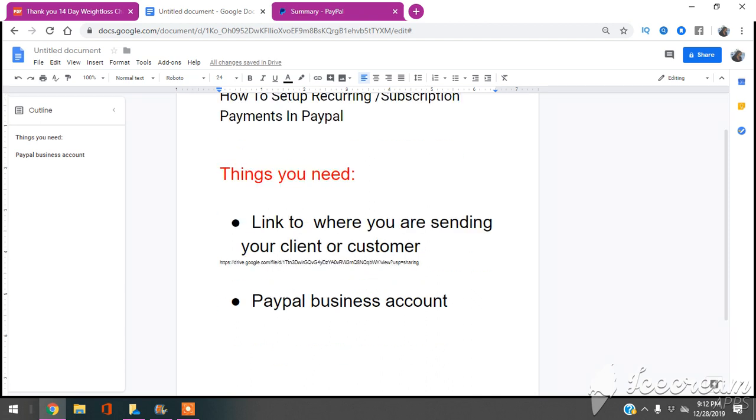The two things you're going to need: first, the link to where you're sending your customers or clients once they sign up for your recurring or subscription payments. And number two, you're going to have to have a PayPal business account.